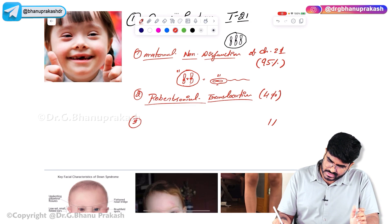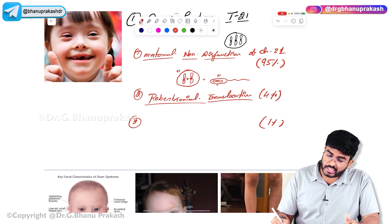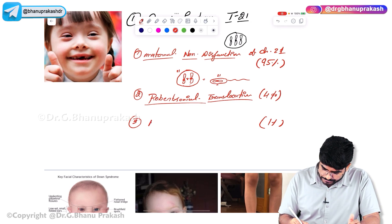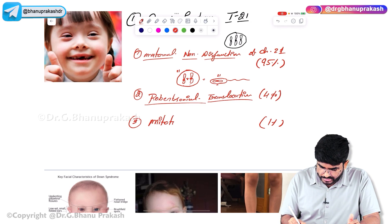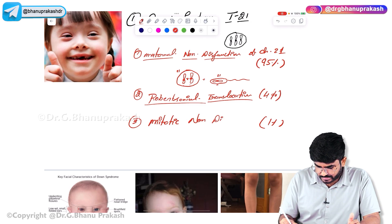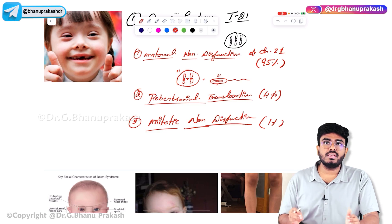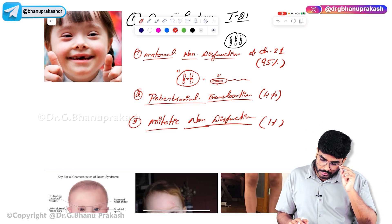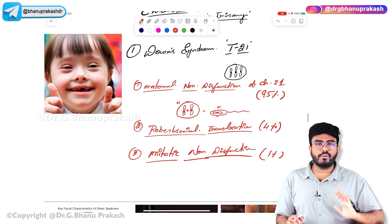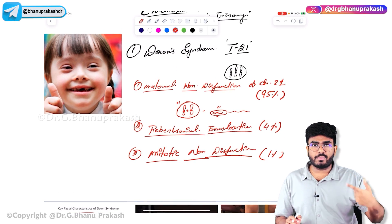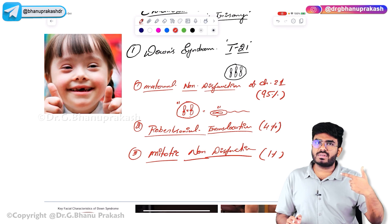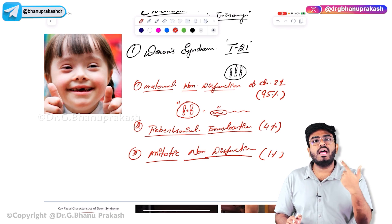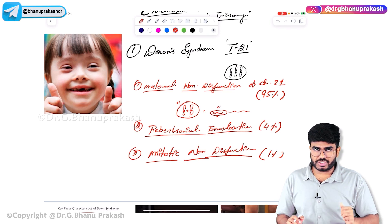And 1% of cases are due to mitotic non-disjunction — not meiotic, but mitotic. During mitosis, the chromosomes fail to split properly. So the three causes of Down syndrome: maternal non-disjunction 95%, Robertsonian translocation 4%, mitotic non-disjunction 1%.